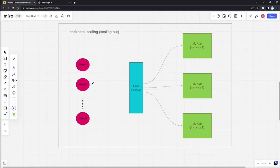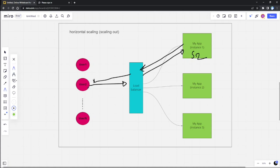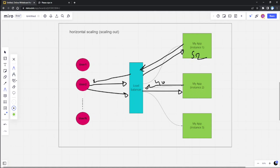Let's say user two sends a request and the load balancer sends them to instance one, where we create and store the session, returning it to the user. Now when the user tries to access a resource, the load balancer might send them to instance two instead, because it distributes requests by load without caring where the session was created. That instance won't find the session data and will return a 403 — the user won't have authorization even though they just authenticated. So horizontal scaling won't work with Spring Security's default in-context session storage.